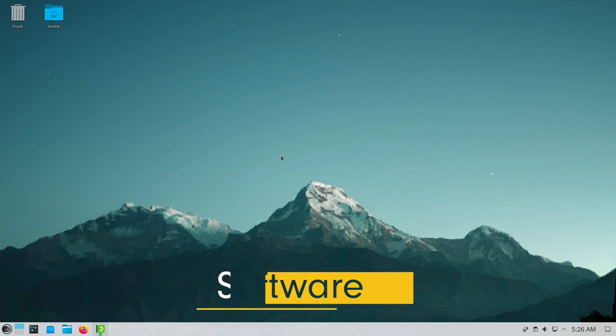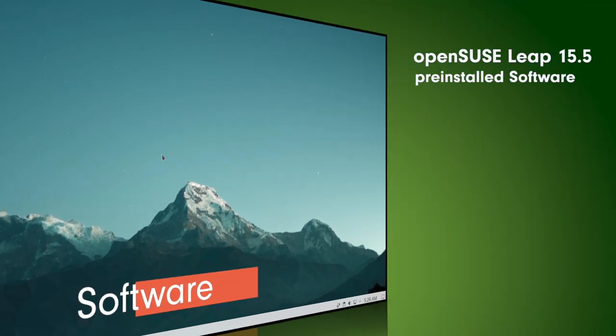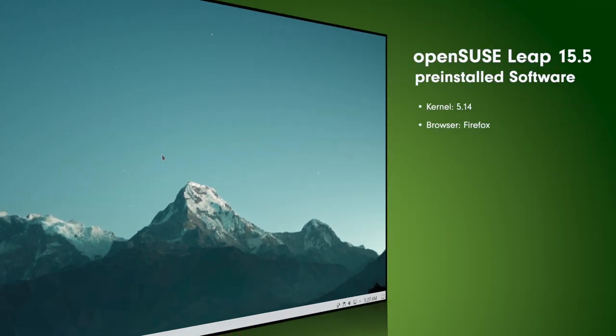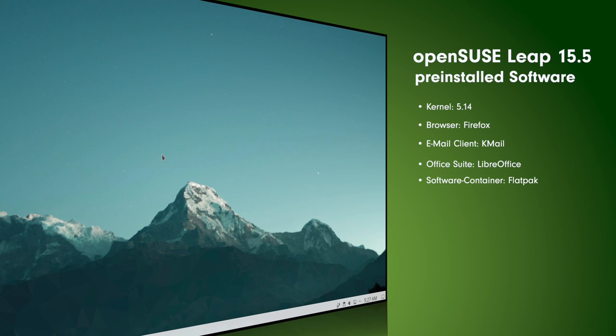Now let's come to the pre-installed software. We have Linux kernel 5.14 as browser there's Firefox. As email client there's Kmail. As office package there's LibreOffice. As software container there's Flatpak.